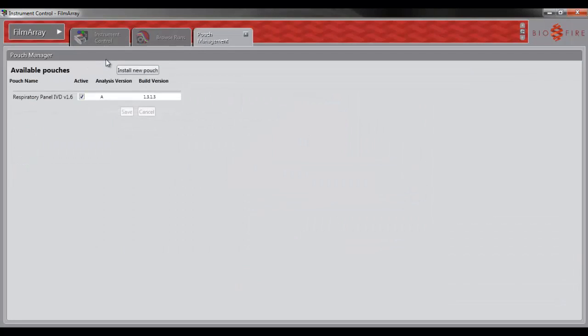This pouch management page shows you what software pouch modules you have loaded on your system. As you can see here, I have the Respiratory Panel version 1.6 loaded. I will be installing the Respiratory Panel version 1.7 pouch module, but follow the same steps to install any pouch module you would like.